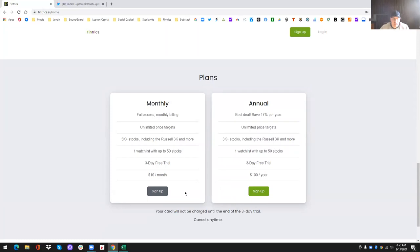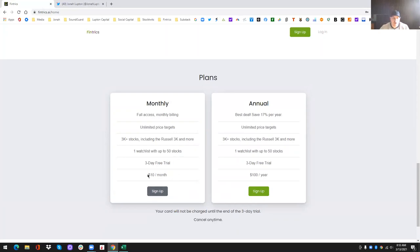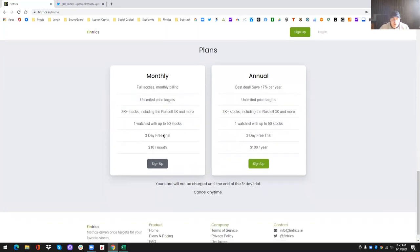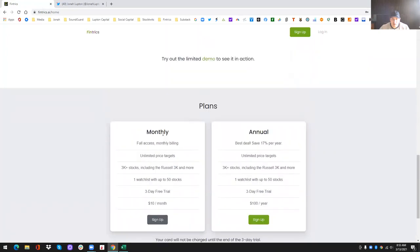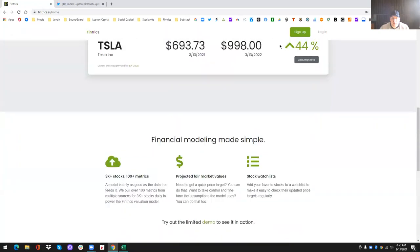So your card will not be charged until that free trial is over. After that, you can still cancel at any time, but if you don't cancel before the three-day free trial is over, then you will be charged either the $10 or the $100, depending on which plan you signed up for. But in terms of features and everything else, it's the exact same.